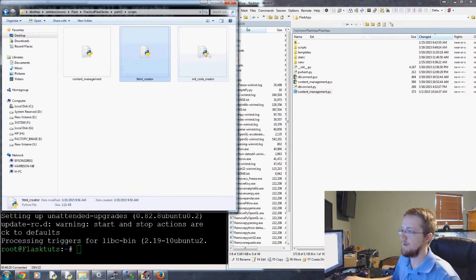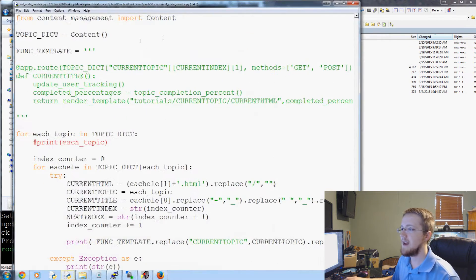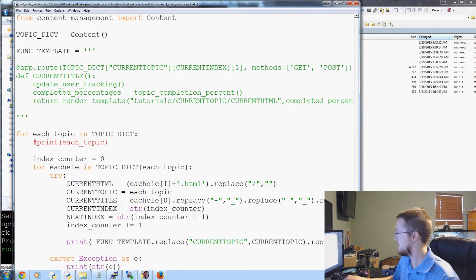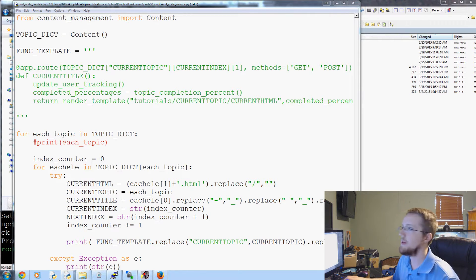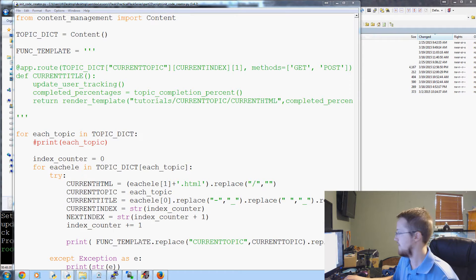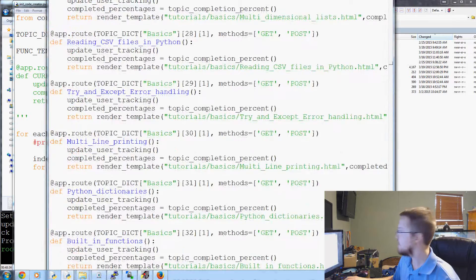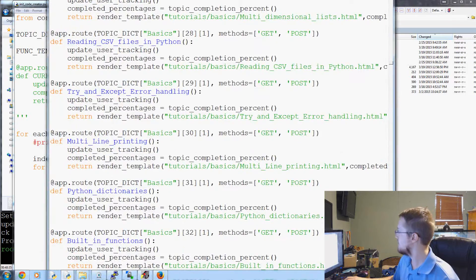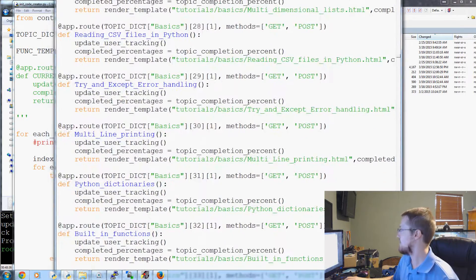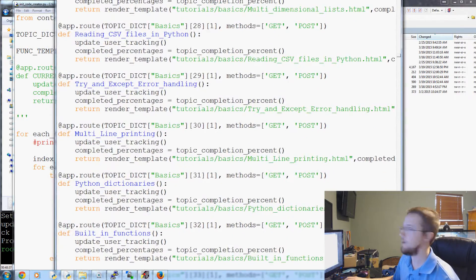And then finally we've got the init code creator, which is to actually create the code in our init.py file. If we open up init.py, this is the init.py for the actual website. Let me bring it over. I've got the backup up, so I can show you guys what I'm talking about.